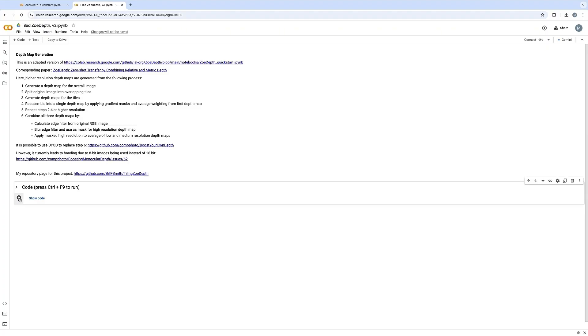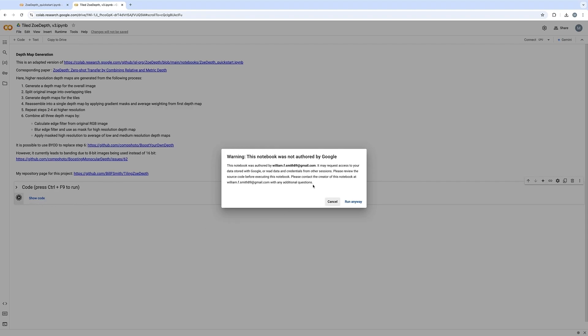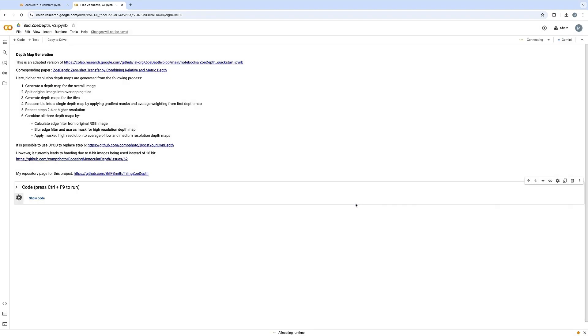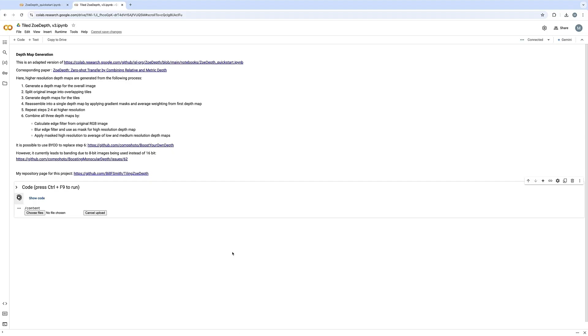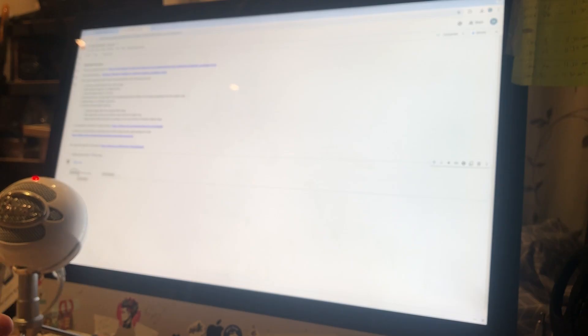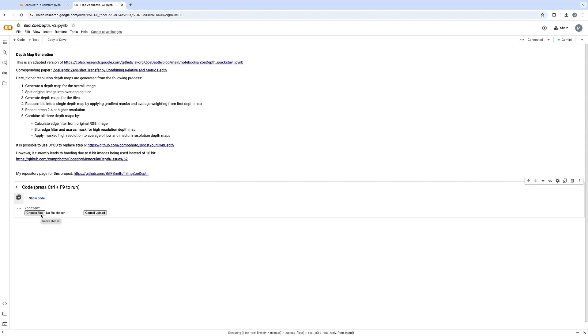So we will use Google stuff. All we need to do to get it started - we just click this little button down there, the little play button, and we're off and running. Run anyway. This notebook was made by William Smith and you go 'yep, run', and now what it's going to do is it's going to set it all up and then it's going to ask us where our image is that we want to convert into a depth map. And what this one does - I mean the clue's in the name, it's tiled - it breaks the image up into little tiles and it does it little tile by little tile, a little bit by bit, so you can get a lot better resolution. So you get a lot better outcome.